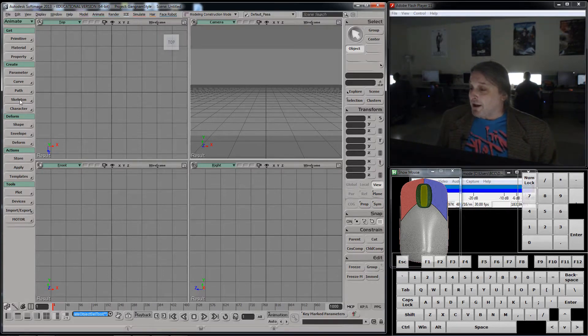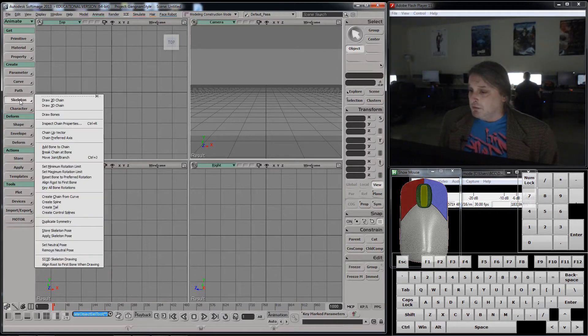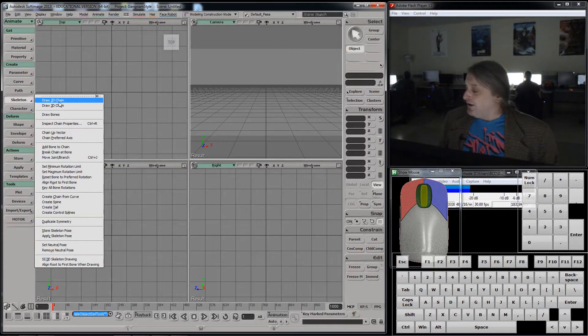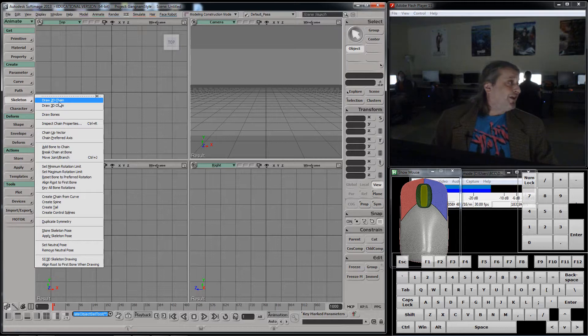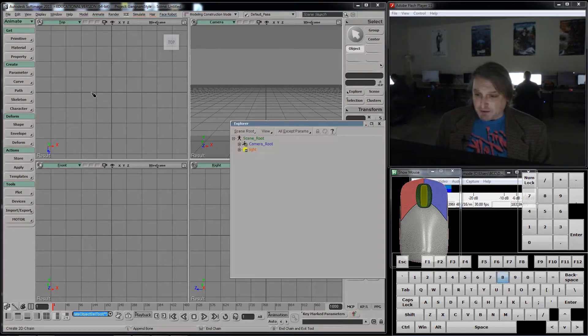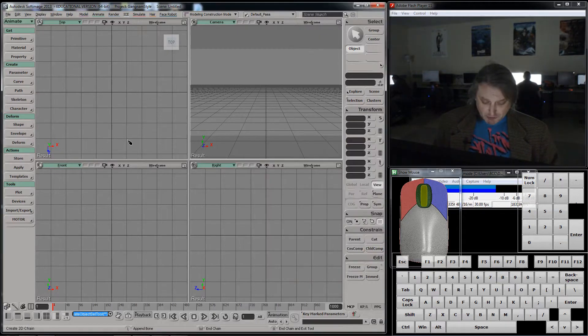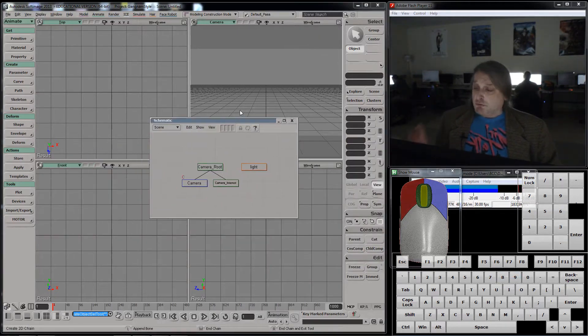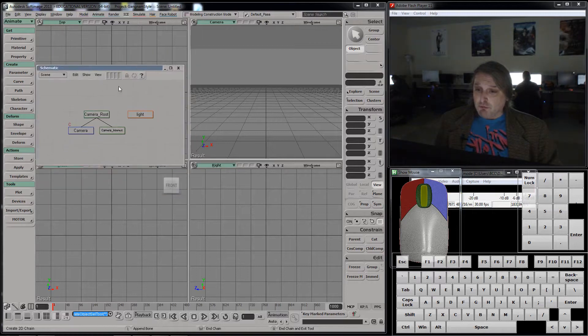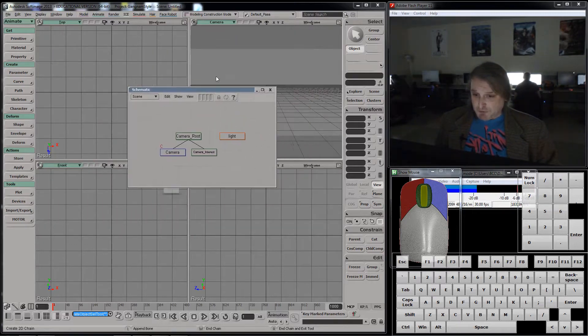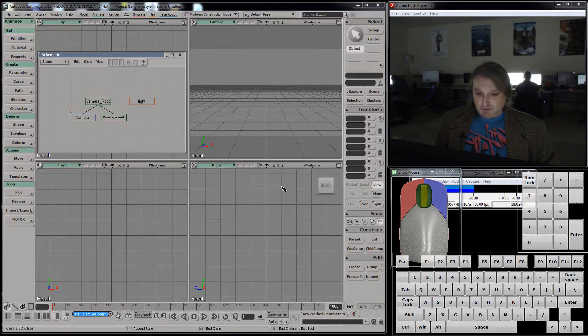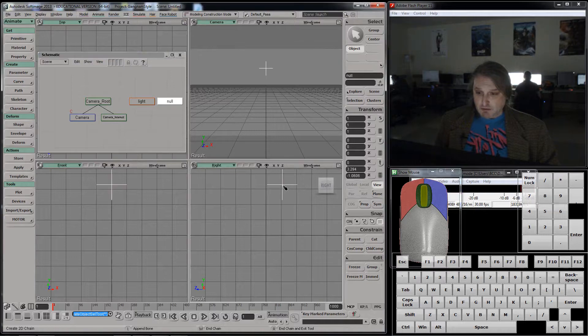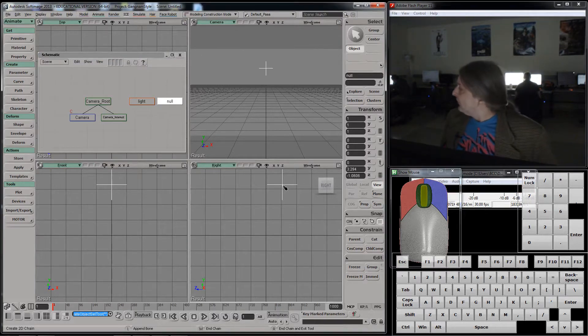If I go here where it says skeleton, I can go draw a 2D chain. Do not pick 3D chain. Now I'm going to open a schematic, which is an explorer, similar but not exactly, which we had last week. And I'm going to click, and then you'll see a few things happen. I'll click right in the middle of my scene here, and we get that thing called a null.